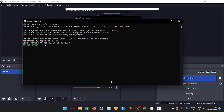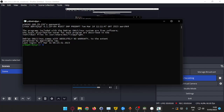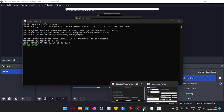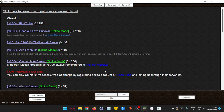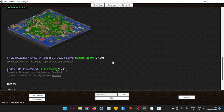Hello guys, today I'm going to show you how to host a server for BuildCraft, like this guy right here, for version 0.16, a very old version. Okay, let's get started.